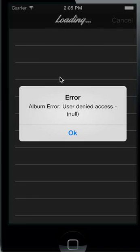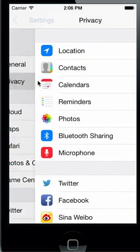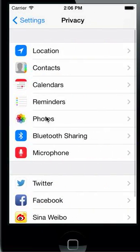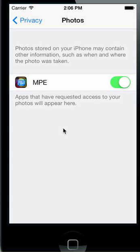If you see an error like this, do the following things. Press the home screen button and open the settings tool. Click on privacy, then photos, and turn on the switch for MultiPhotoEdit MPE. Now you can read and write photos from your photo album.